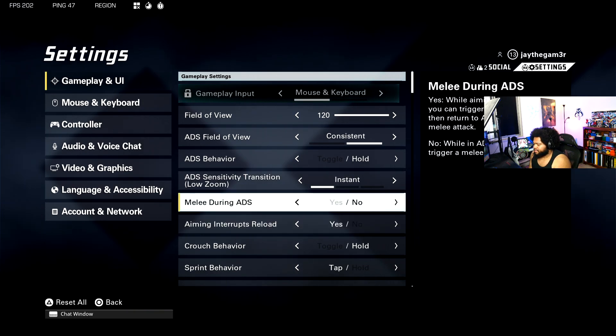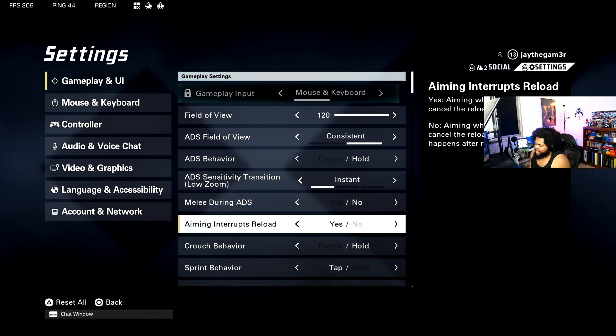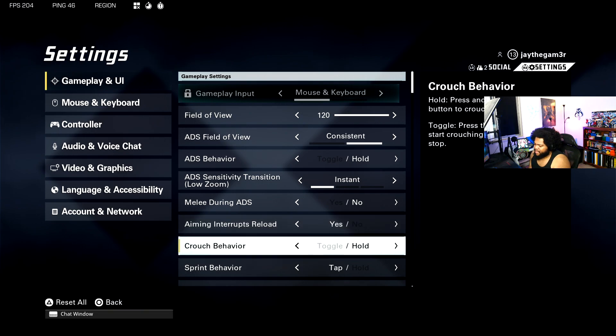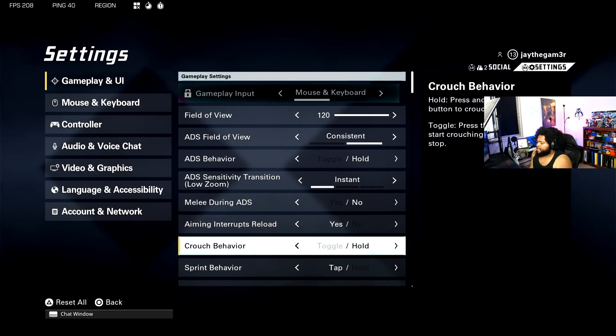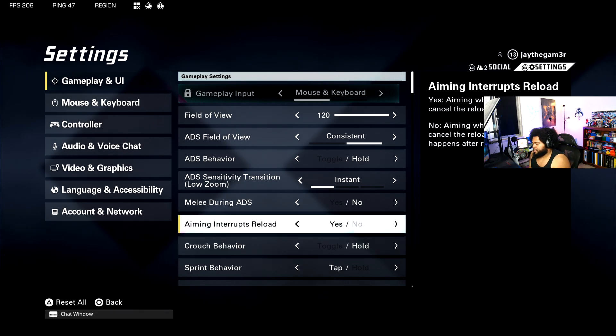Your ADS sensitivity transition is instant to make it a little bit smoother. I don't have motion during ADS, that's just weird. I don't see a point in that. Aiming interrupts reload, yeah, this is good for the people that like to reload cancel like you could in Call of Duty.